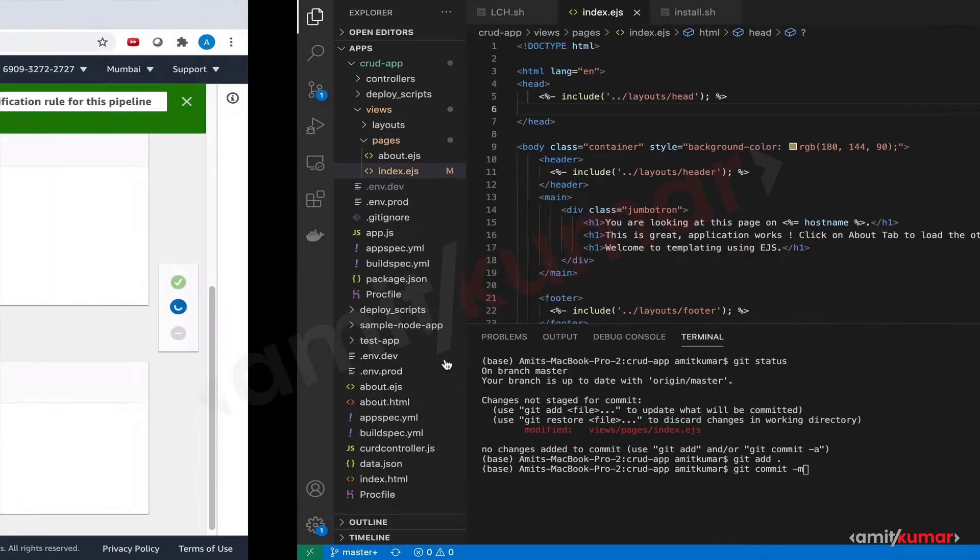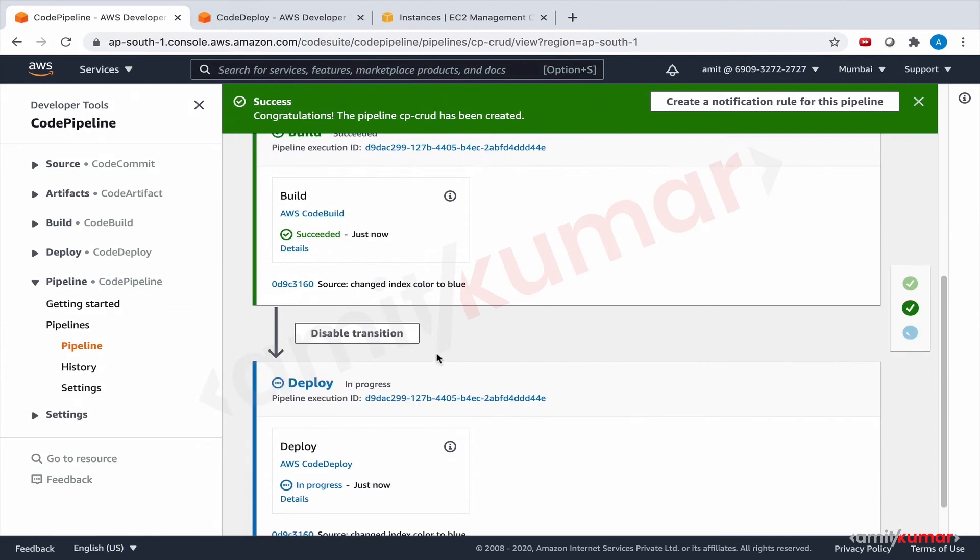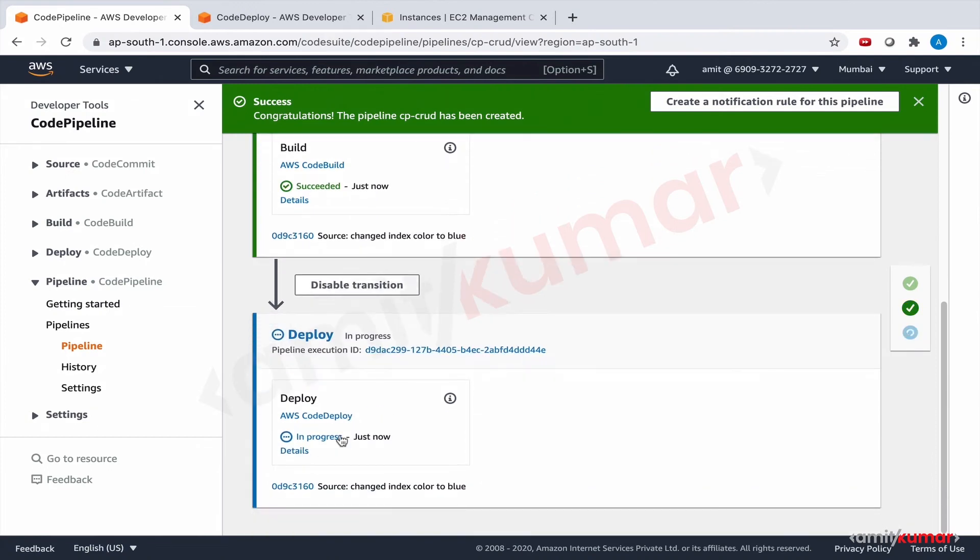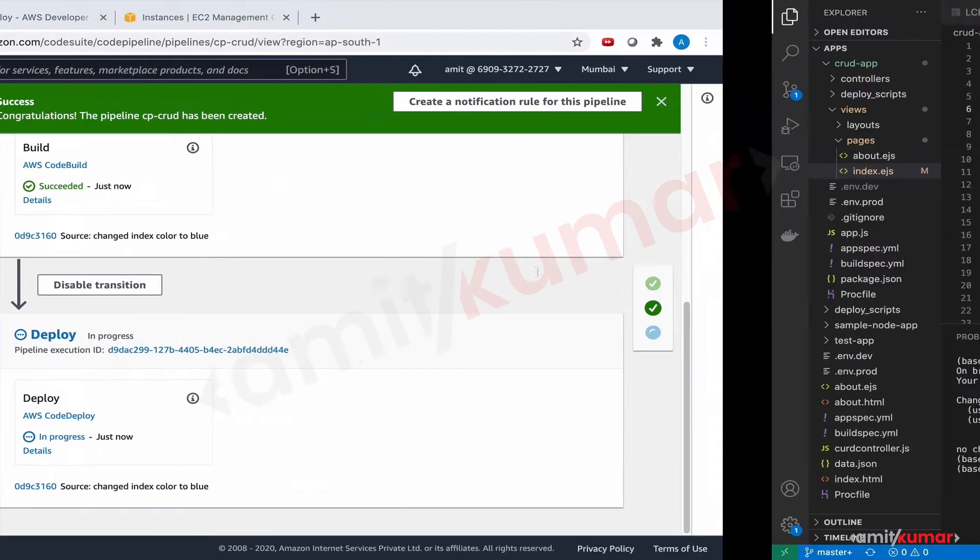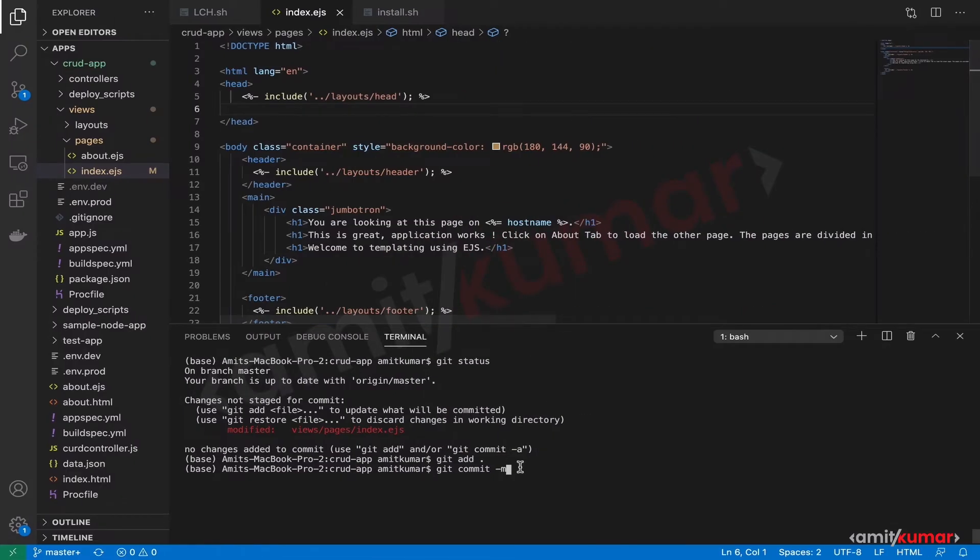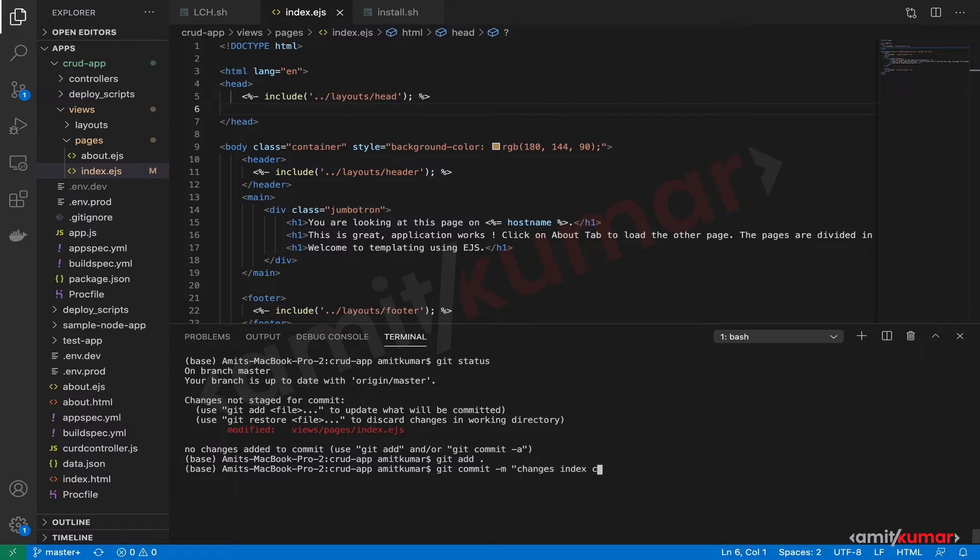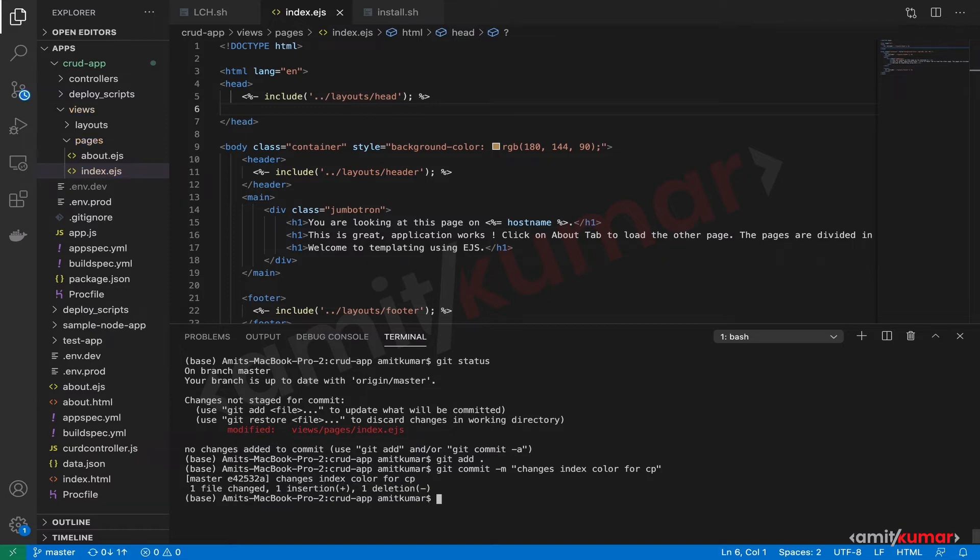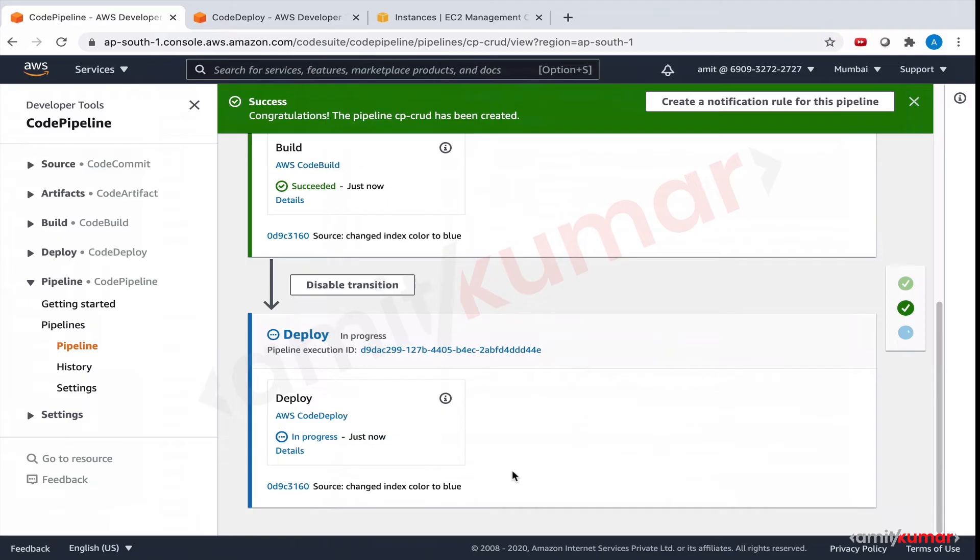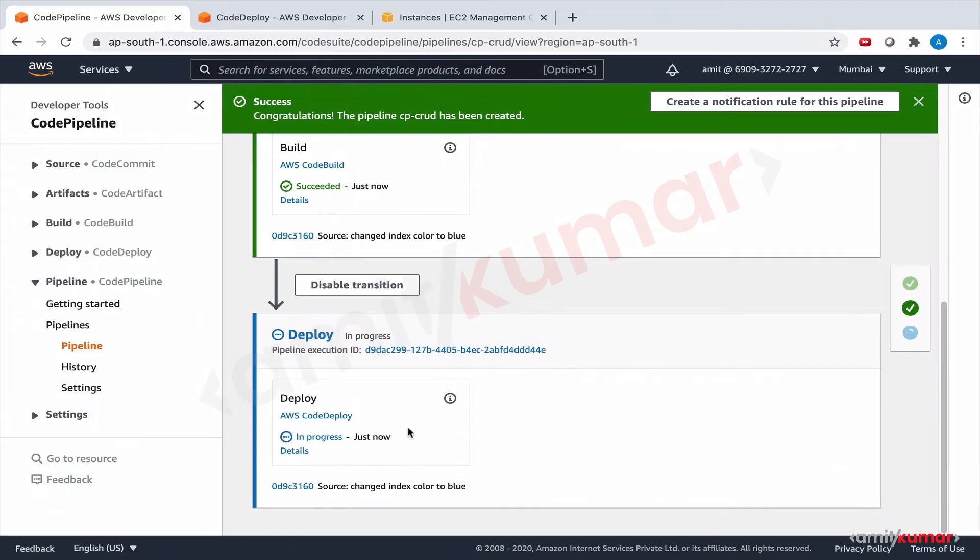Git commit, and here now the deployment is in progress, build is good. This time the message is changed index color for code pipeline using short form. Git commit will go through and we will not do git push unless this deployment is successful.